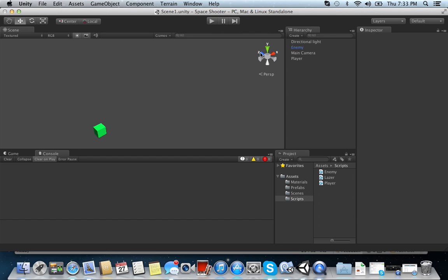And the way it works is we want our player, our laser, and our enemy all to have rigid bodies. Because we want them to interact with each other. So when the laser hits an enemy, that's a rigid body, it's going to destroy it. And vice versa with the enemy hitting the laser or the enemy hitting the player.